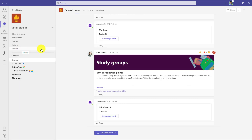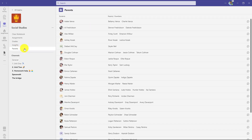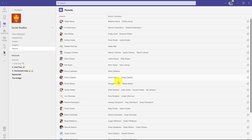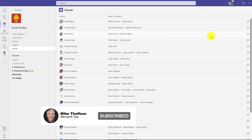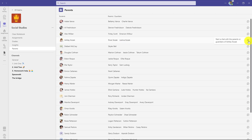As the educator, I'm going to click right here on Parents. What you see is all the list of my students on the left, and right here you have the parent and guardian names. I can see the names — for Ashley, the parents are River and Justice — and over on the right is the ability to start a chat.